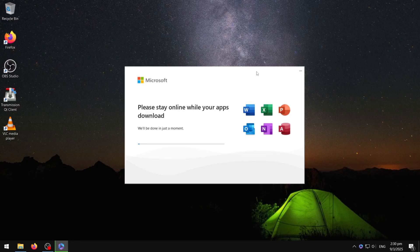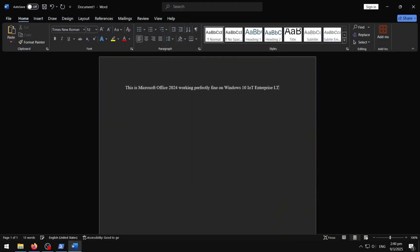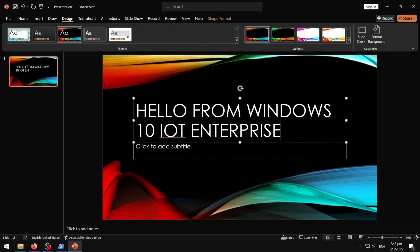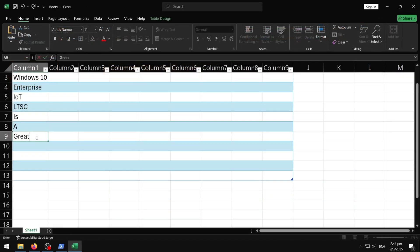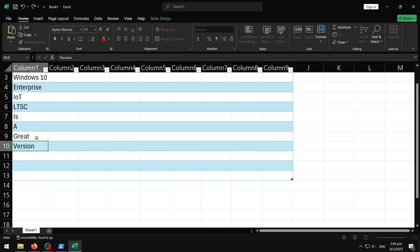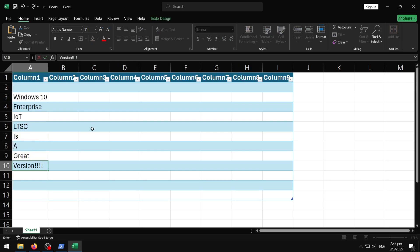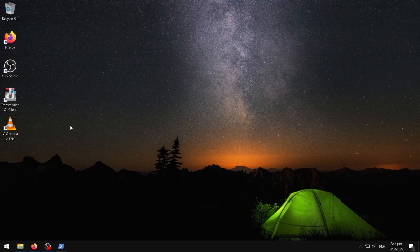Even though it's a version from last year, there's no doubt that Photoshop still works perfectly fine on this version of Windows. I installed Office Professional, which includes Microsoft Word, PowerPoint, Outlook, OneNote, Access, and Excel, all of which work as intended.